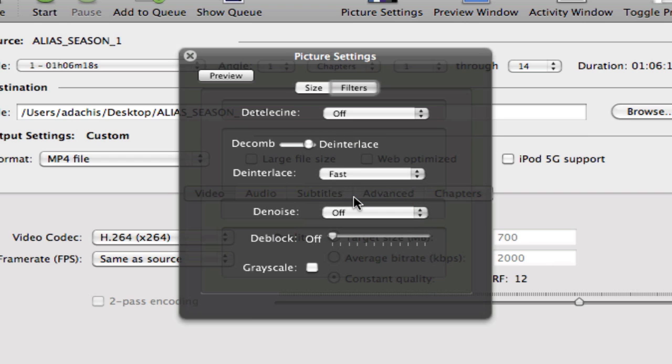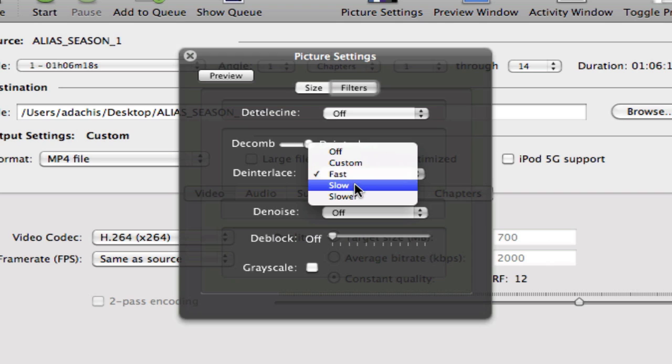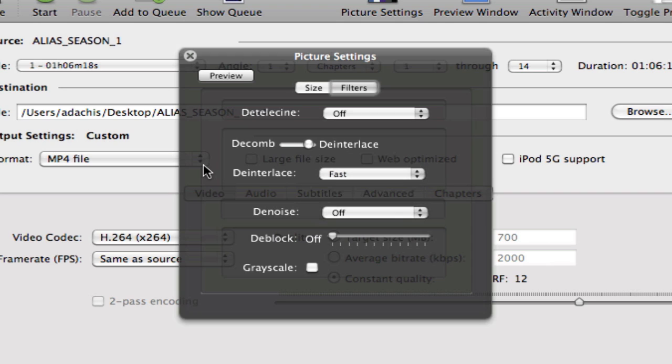Fast is usually good enough to do the job, but if you want it to be really good de-interlacing, you want to choose a slower speed. This is important to set, otherwise you'll have a hair comb teeth effect on your video.